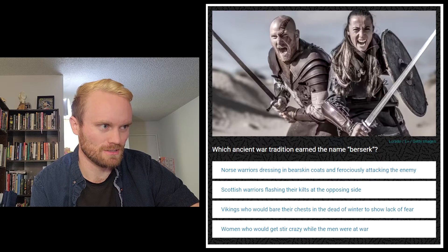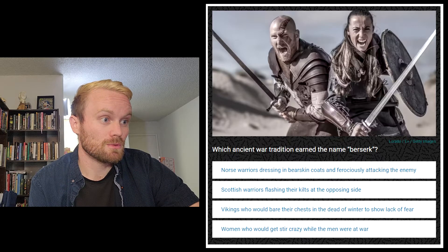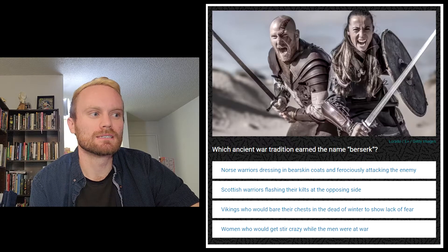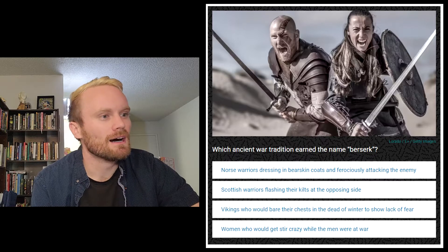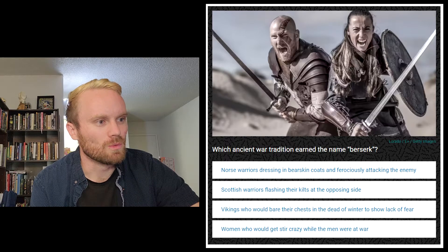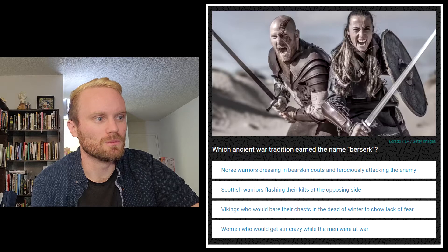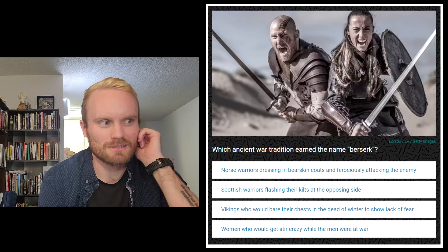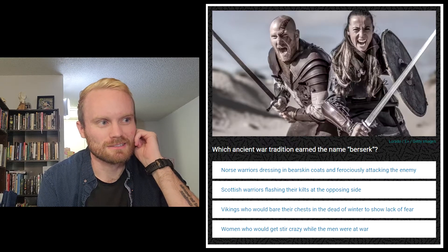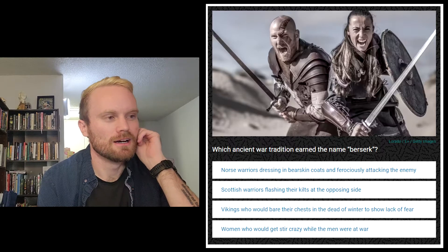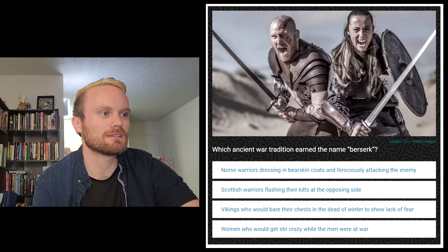Which ancient war tradition? The options are: Norse warriors dressing in bare-skin coats and ferociously attacking the enemy; Scottish warriors flashing their kilts at the opposing side; Vikings who would bare their chests in the dead of winter to show lack of fear; or women who would get stir-crazy while the men were at war. I don't think it's that last one. I'm leaning toward the bare-skin or the flashing kilts. I'm going to go with Norse, dressing in bare-skin.